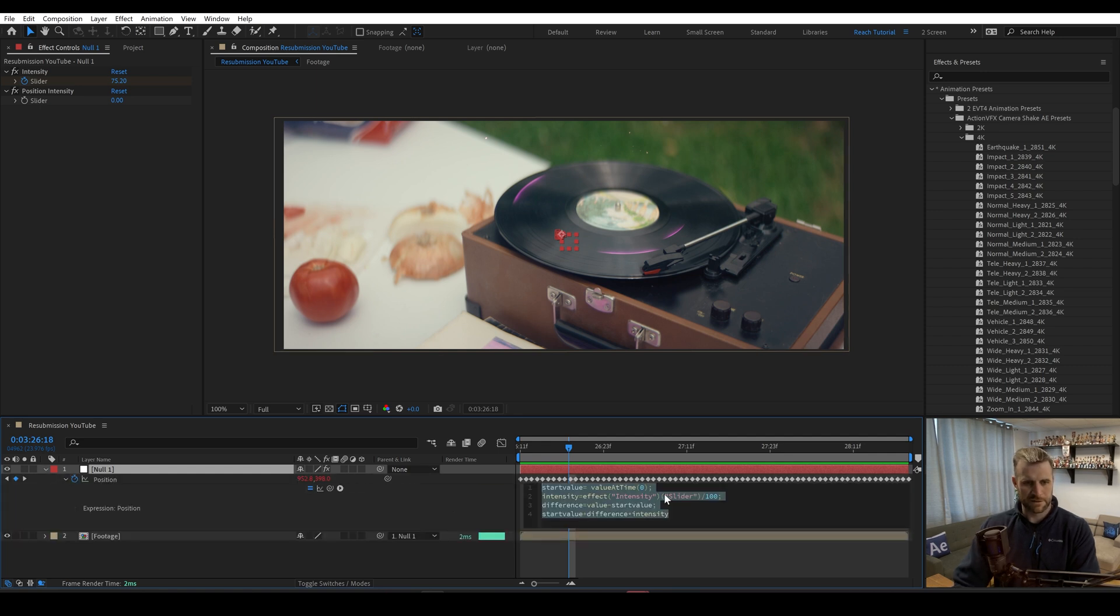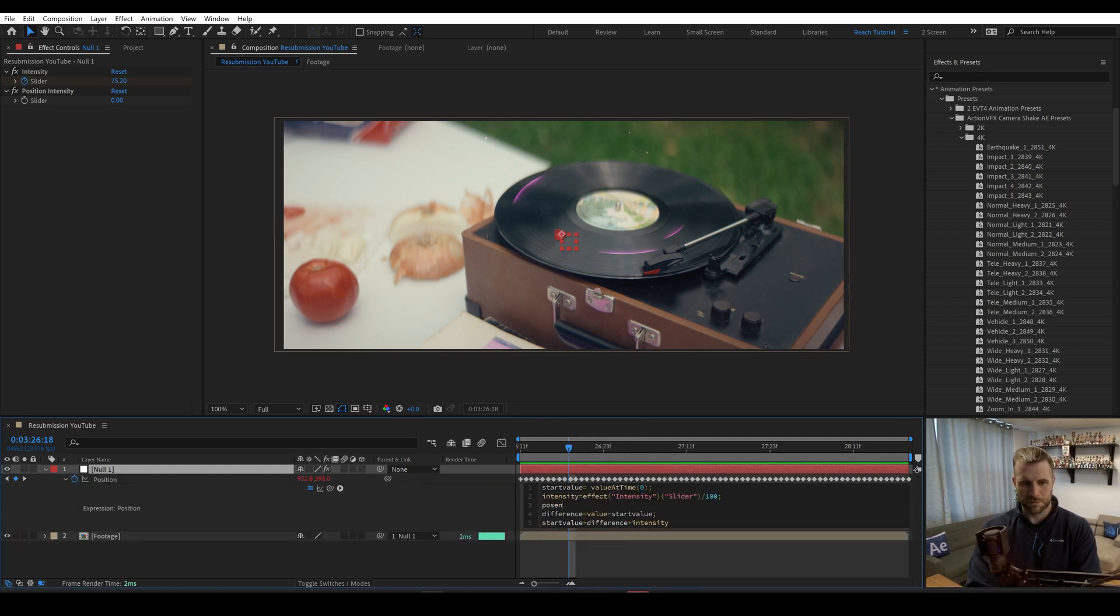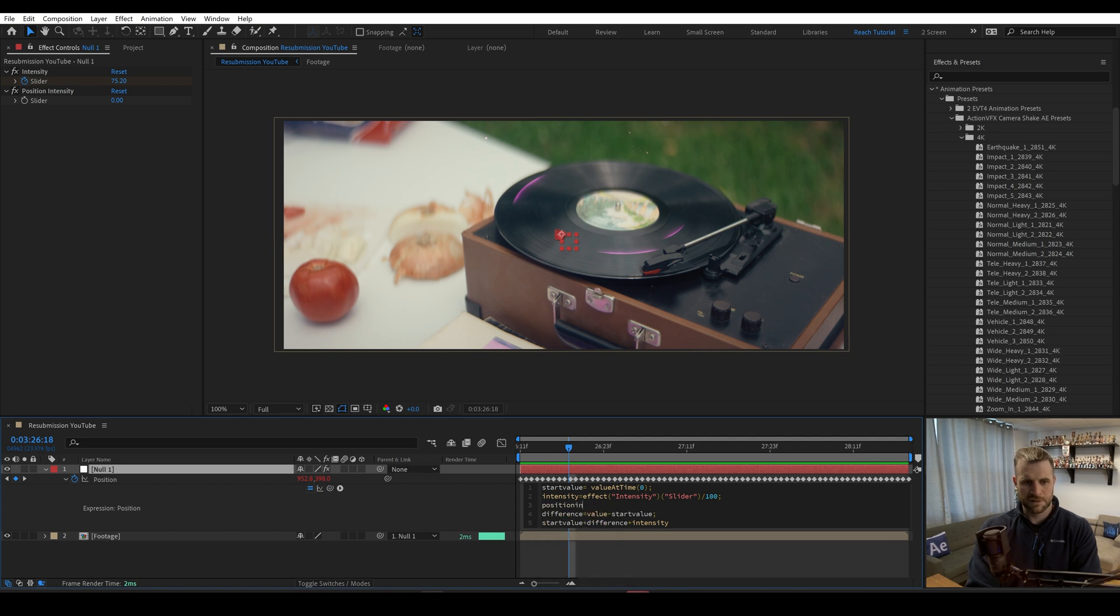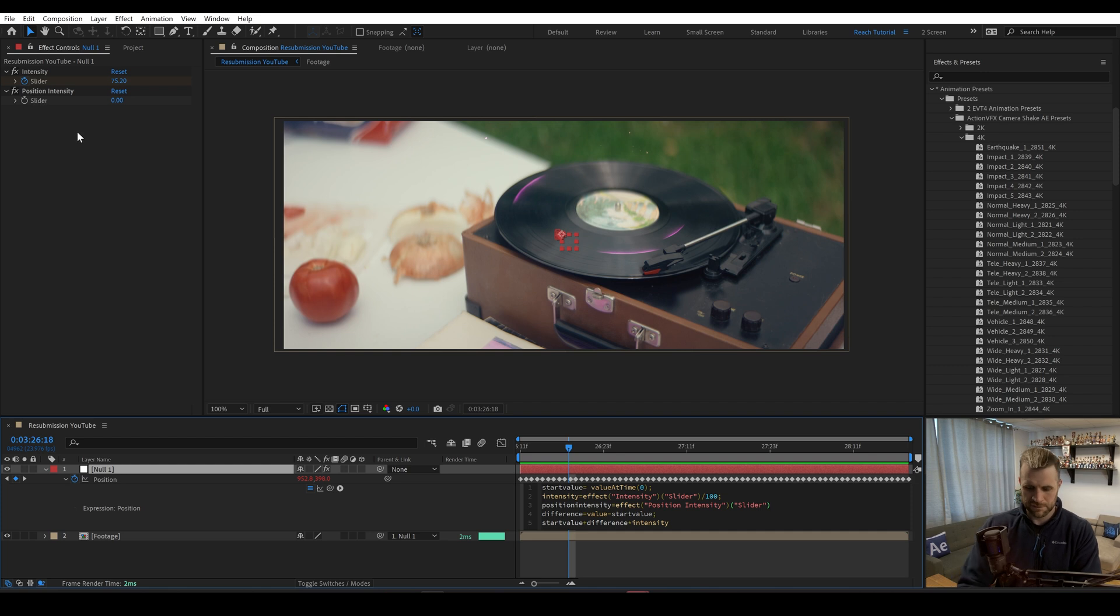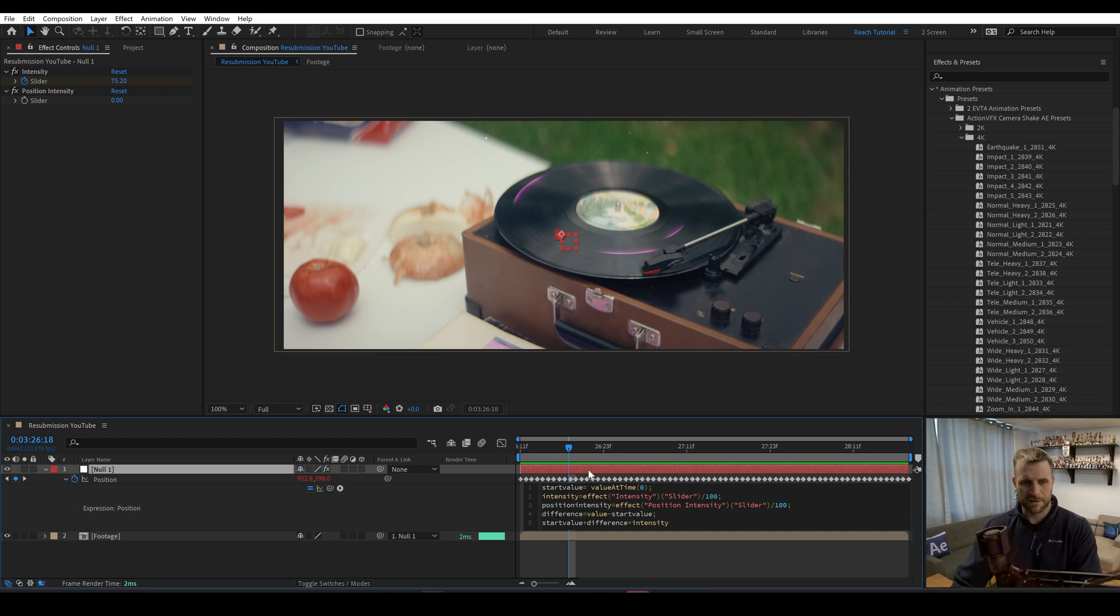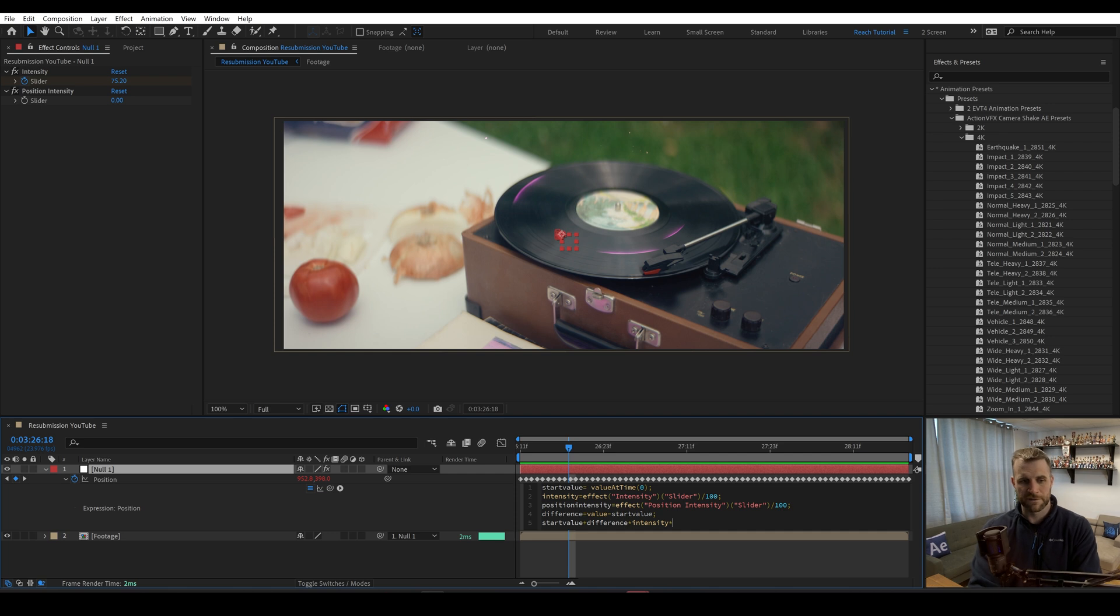And under intensity, we'll make another one called position intensity. And we'll make it equal to this divided by 100. And then you would just likewise multiply this by position intensity.